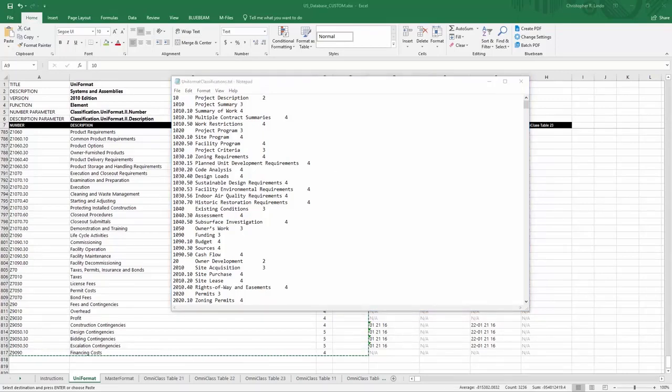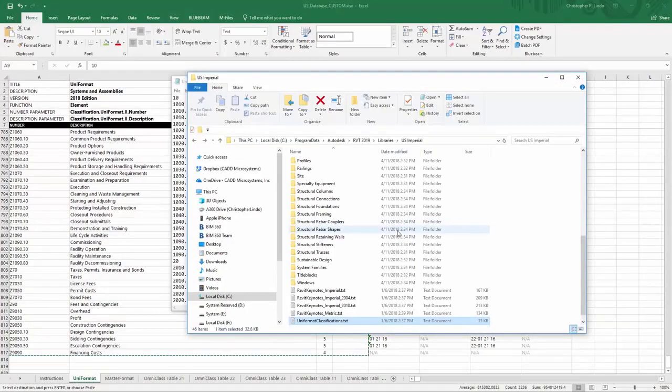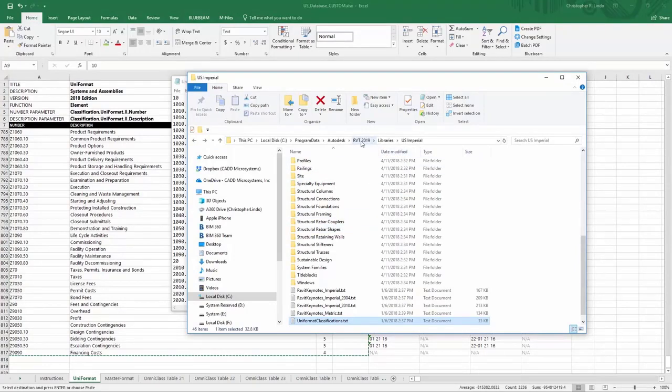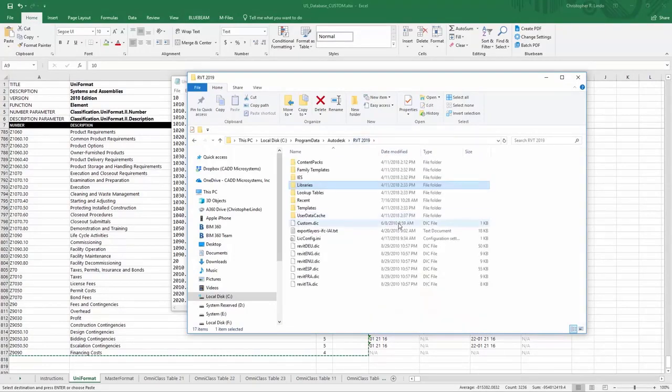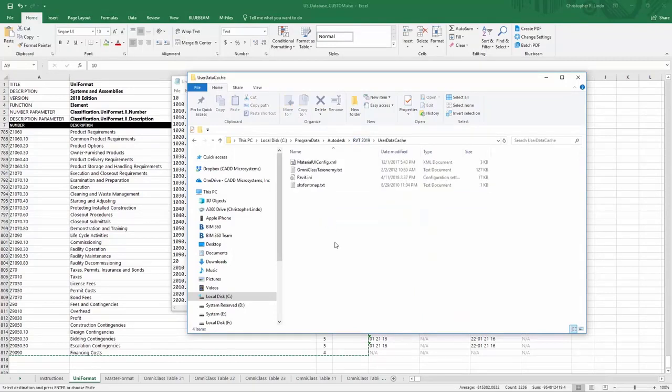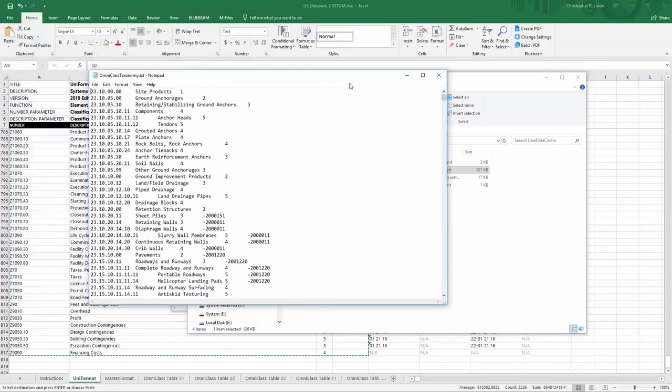You can also do this for OmniClass. Simply go back to your US Imperial database. I'm going to go back to Revit 2019 and go to User Data Cache. Here you can find the OmniClass taxonomy. Open up that Excel spreadsheet.